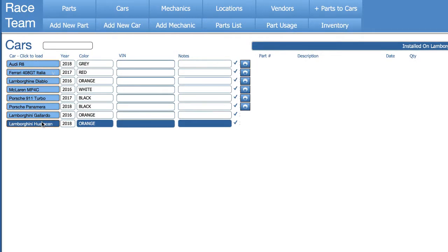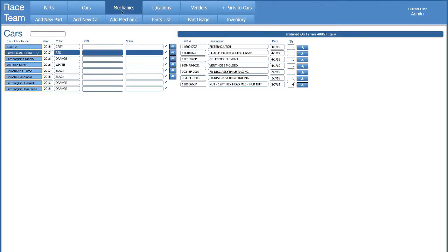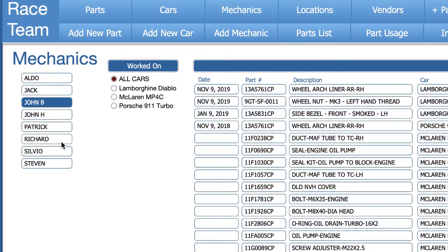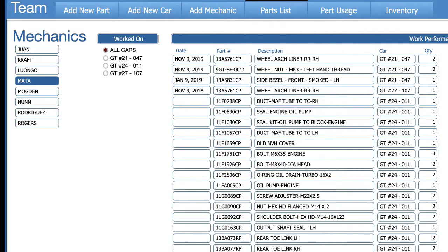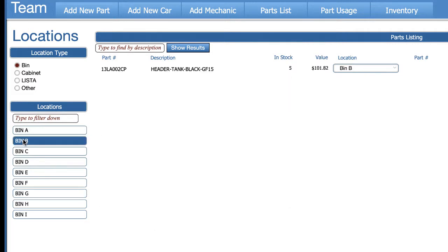Clicking on any one of them will load all the parts that have been installed on that car. If we go to mechanics, you see all the mechanics. You click on a mechanic, you see the cars they worked on and all the work they did. When you click on a location, you can see the different location types and click on a location to show you what's in that location.